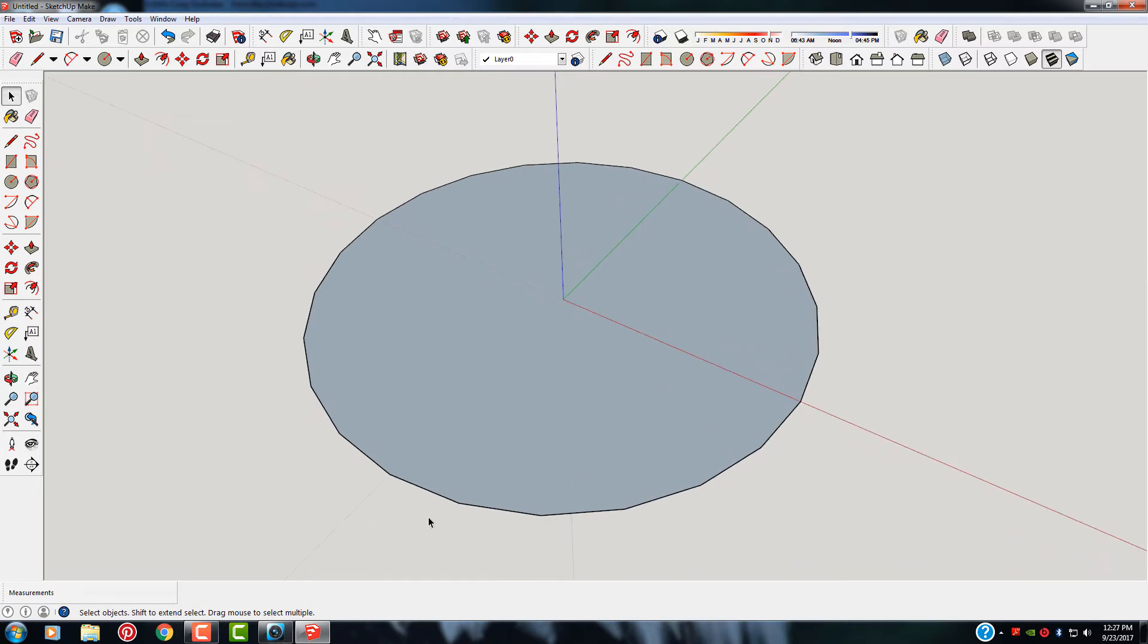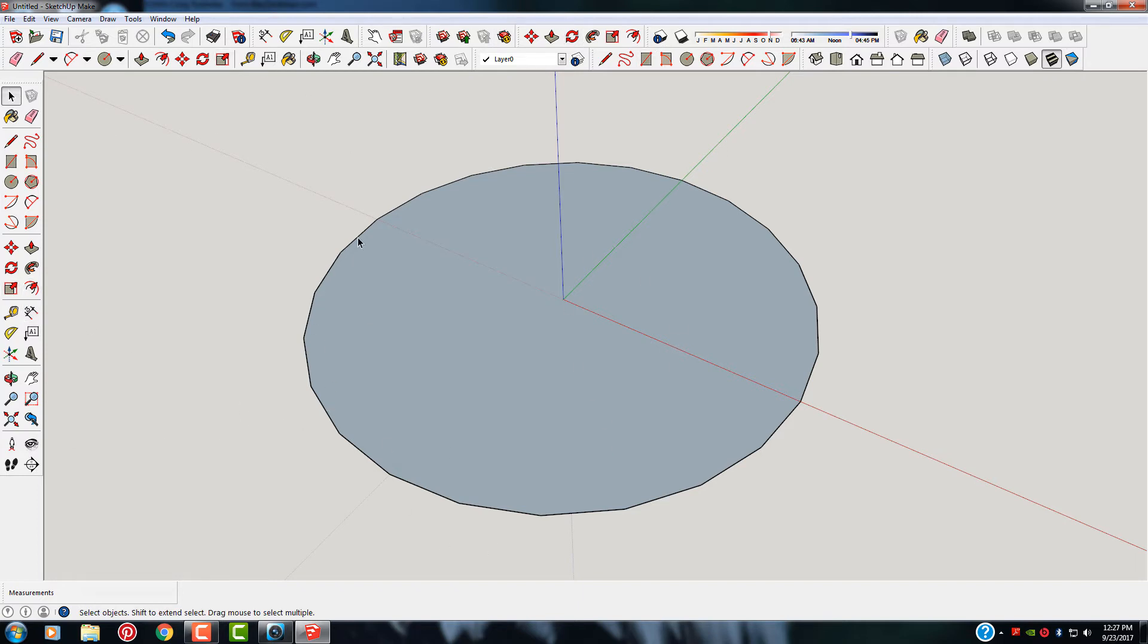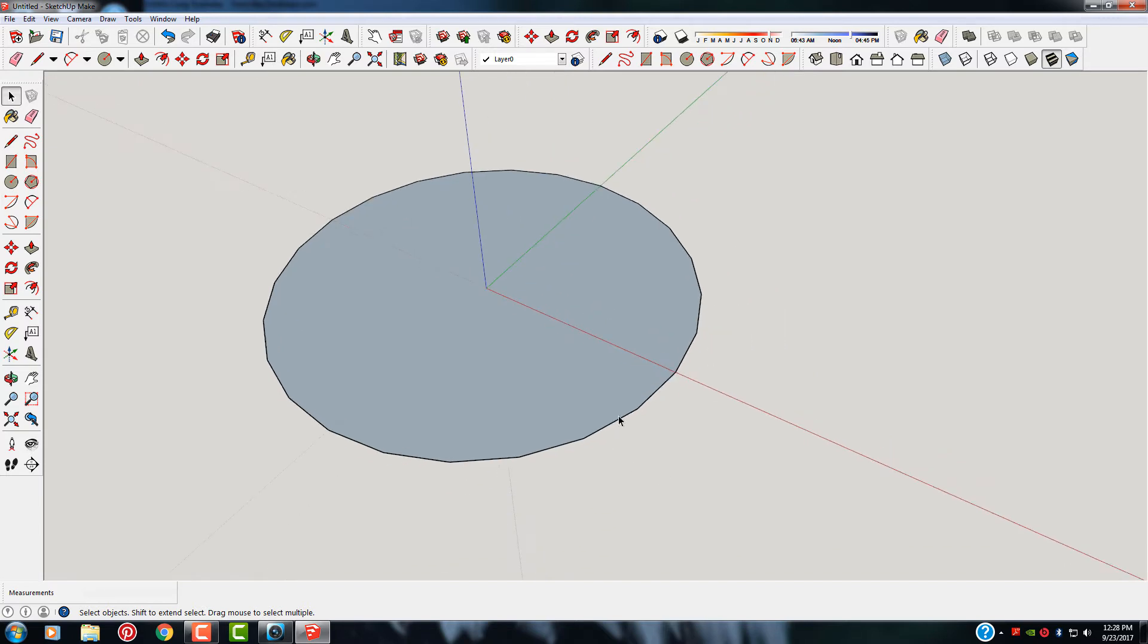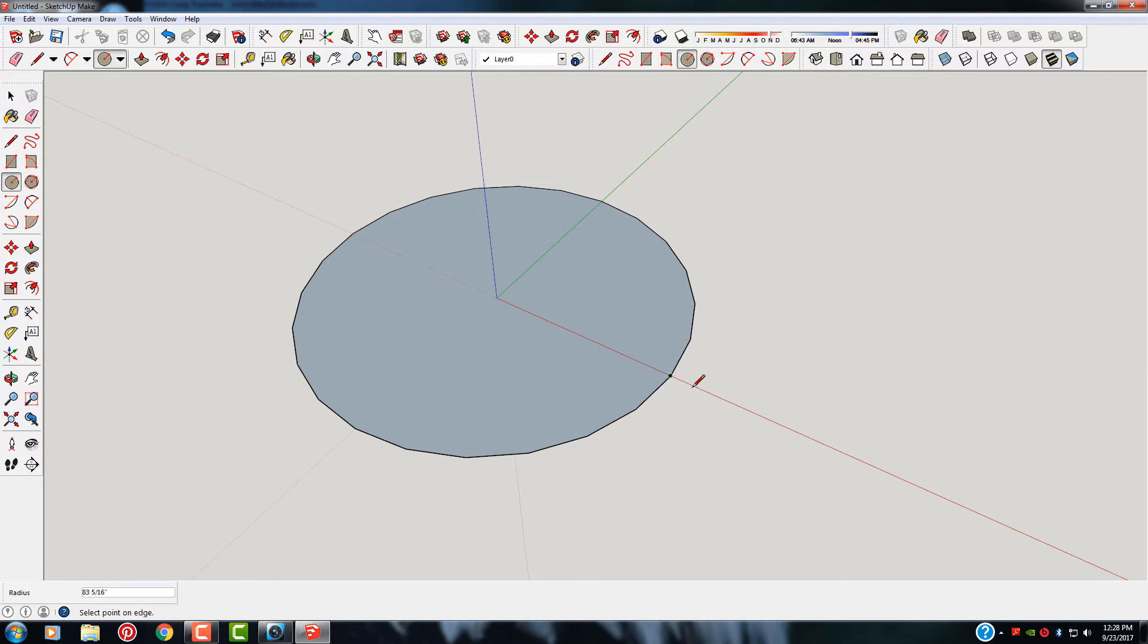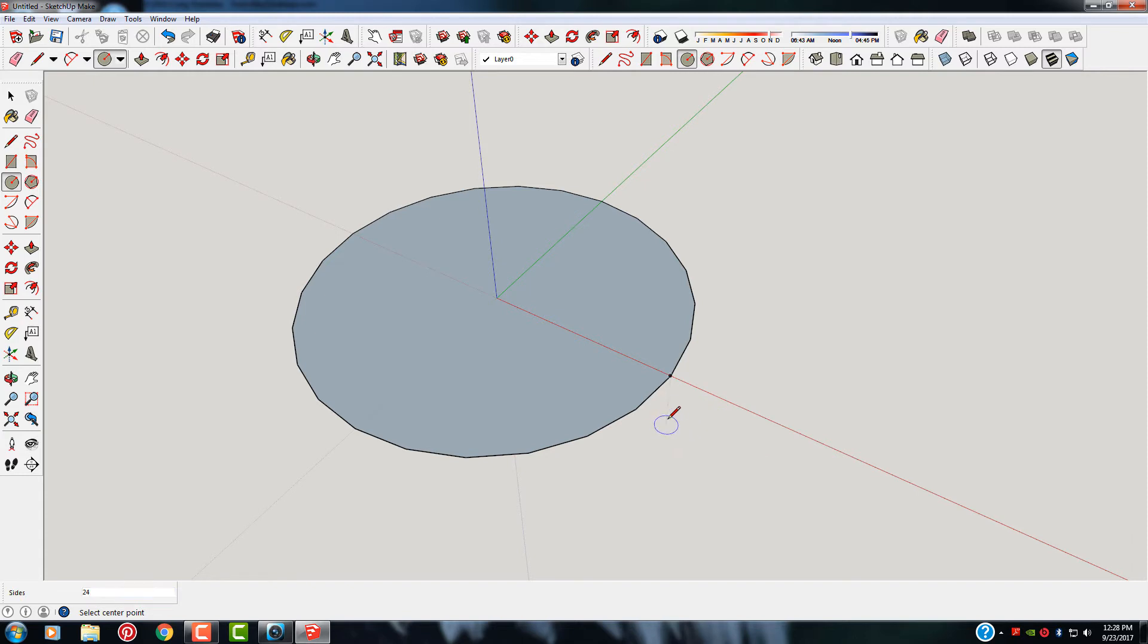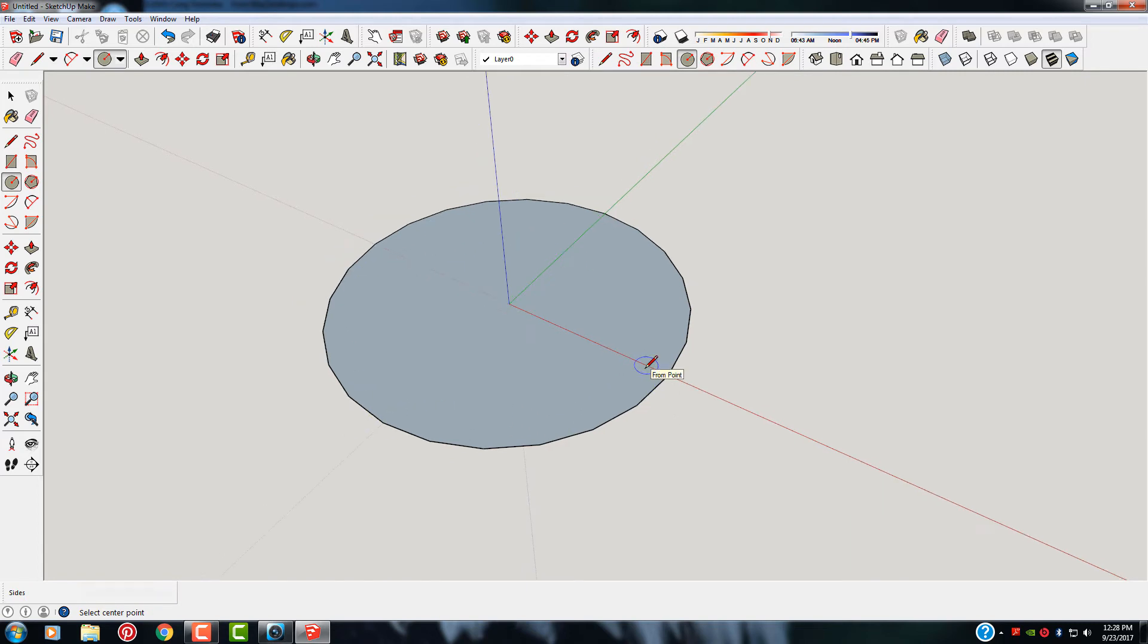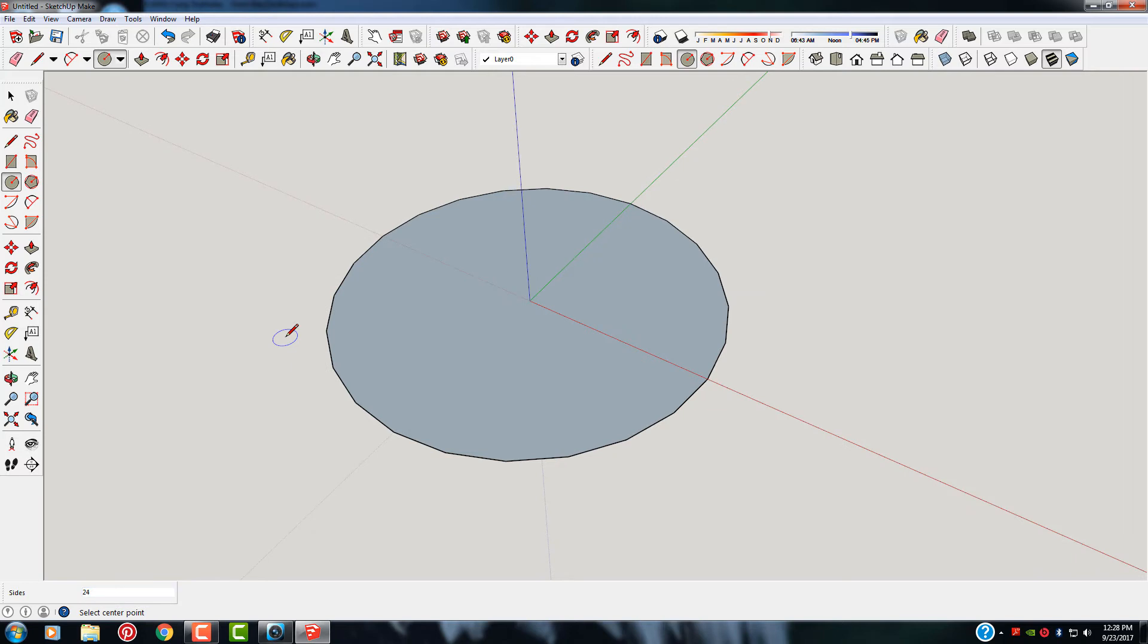Now if you remember from your geometry class, a circle is just a bunch of straight lines put together and lined up to make a circle pattern such as this. You'll notice all these different segments. There's 24 segments here, which is the SketchUp default. Now this looks okay if you make a small circle such as this. But if you make a larger circle like what we have drawn here, it's a lot easier to see the line segments. There is a way to get around this.